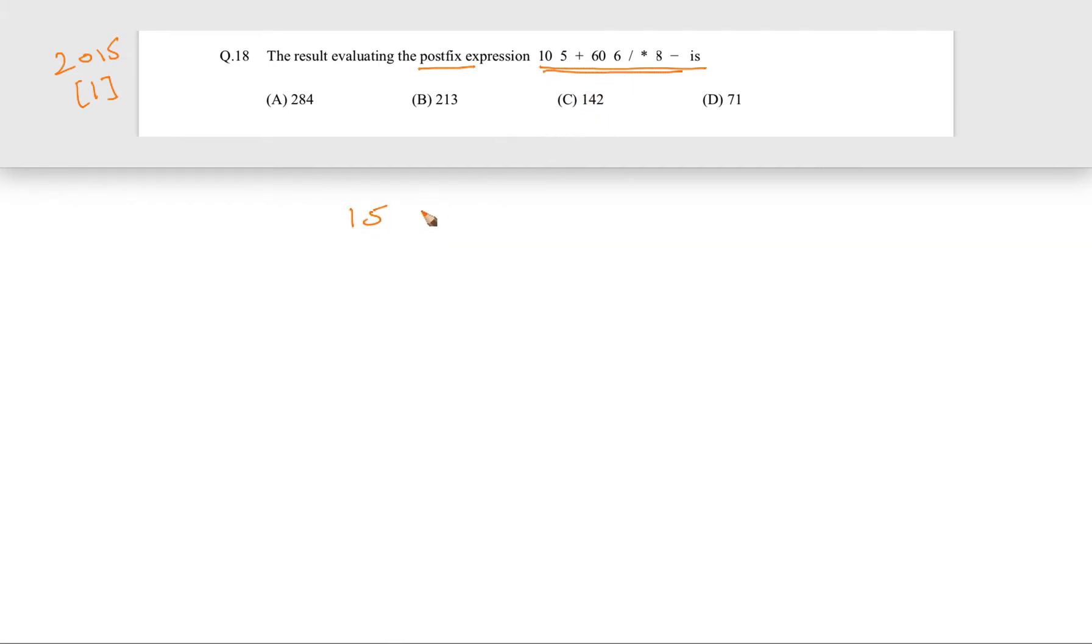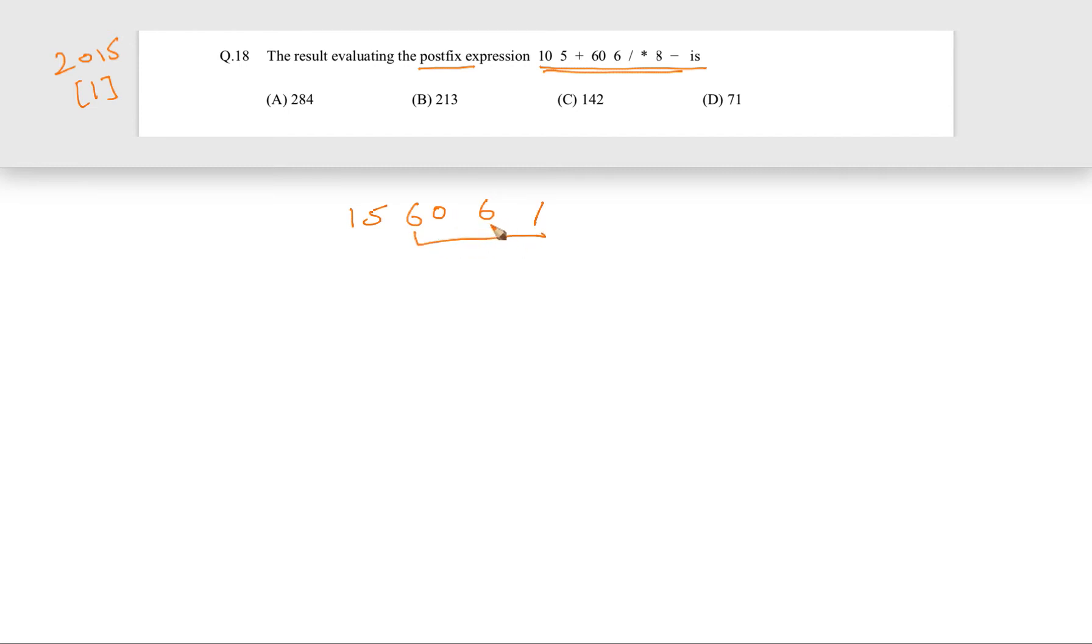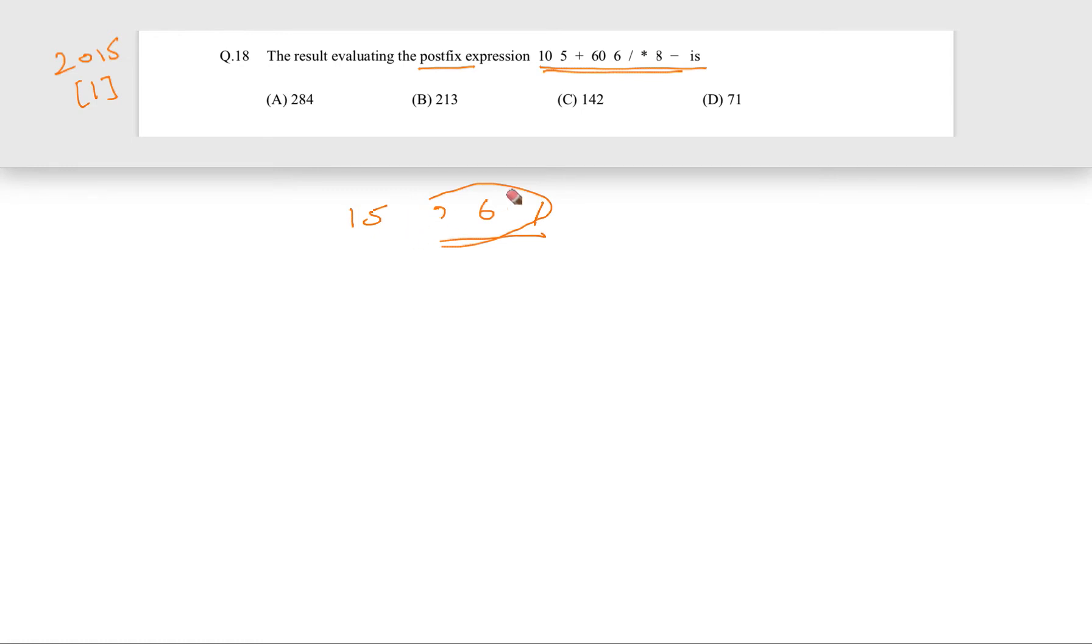Now 60, then 6, and as soon as this operator comes, again we have to pop out two elements and perform 60 divided by 6, which will be 10. Then we remove this entire thing and replace it by 10.